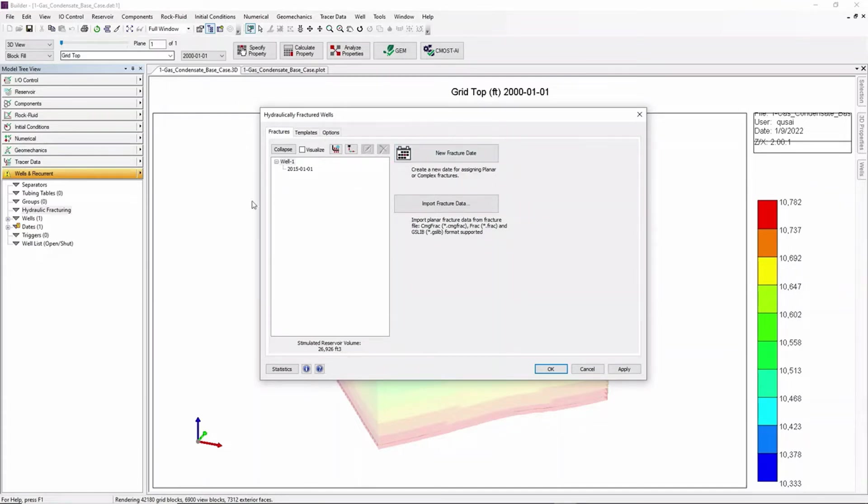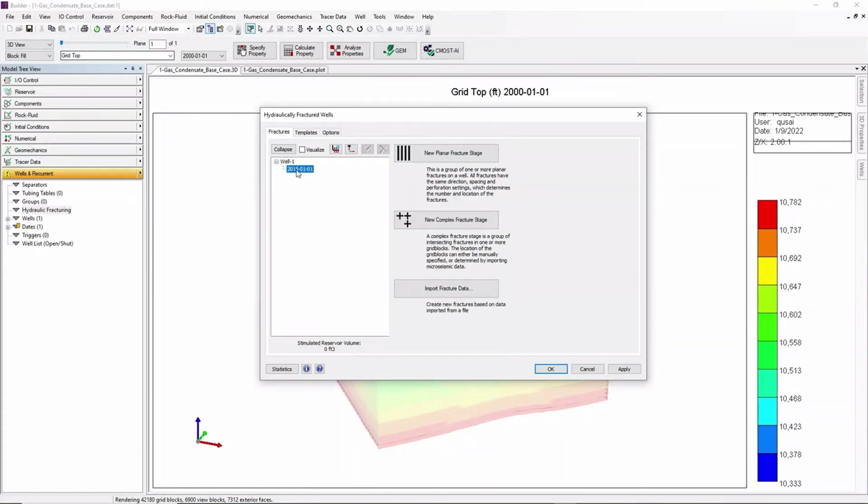From here go to Wells and click on the date and click on the option New Complex Fracture Stage.